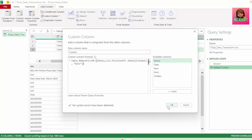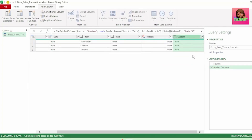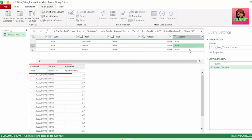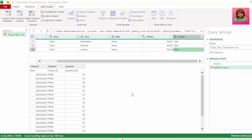And we get a new column with our tables where the rows above our headers were dynamically removed.